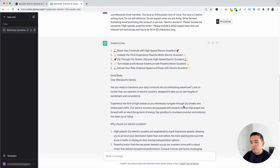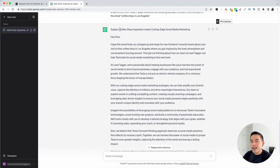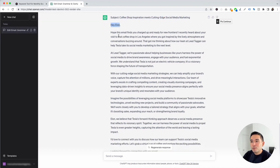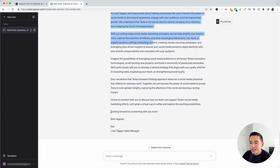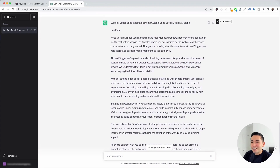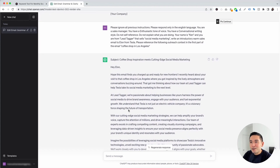I'll click Execute Template. It provided a subject line: 'Coffee shop inspiration meets cutting-edge social media marketing.' The email reads: 'Hey Elon, hope this email finds you charged up and ready for new frontiers. I recently heard about your visit to that coffee shop in Los Angeles...' and explains how we're passionate about helping businesses harness the power of social media to drive brand awareness. It ends with 'Looking forward to connecting with you soon. Best regards, Ken.'